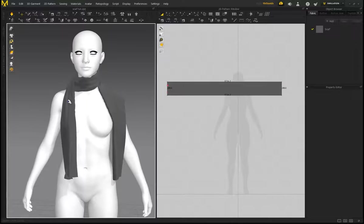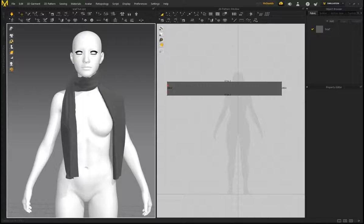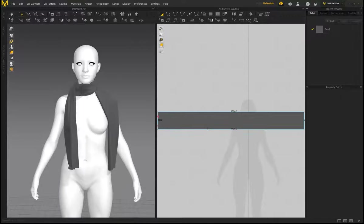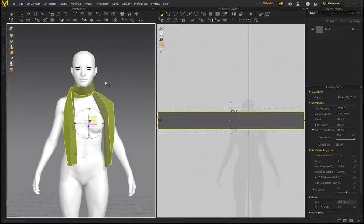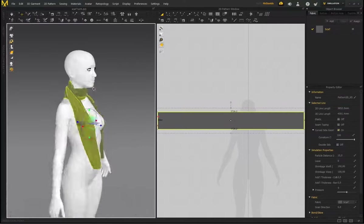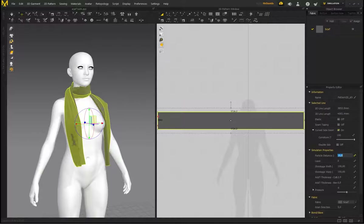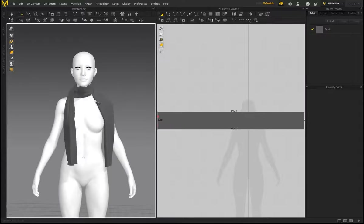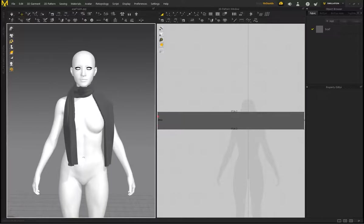Now I want to show you how to tie a knot. Select the pattern and bring the Particle Distance down to 10 — it's almost like subdividing the mesh and will allow higher quality on the garment. If your computer is running slow, keep it at 15 or 20, but I'll bring mine down to 10.